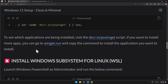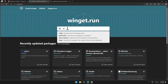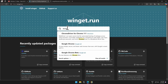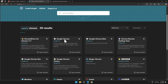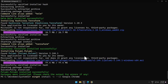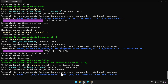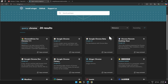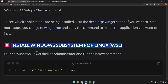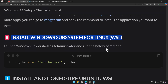If in the future you want to install more packages, you can go to winget.run and search for a package. For example, if I want to install Chrome, I search for it, find Google Chrome, copy the command, and paste it into your terminal as administrator. That's how you install packages from winget.run.